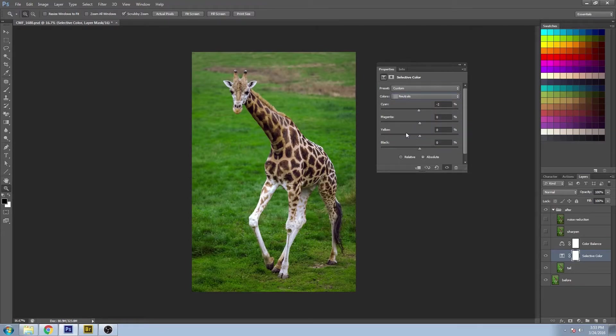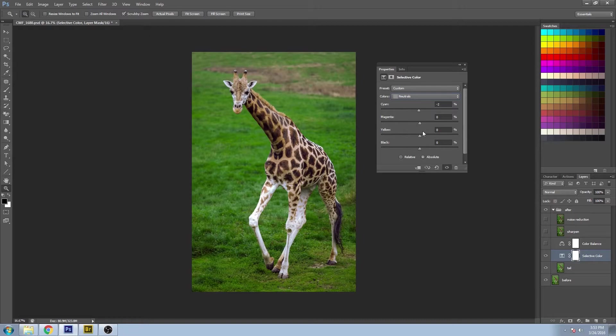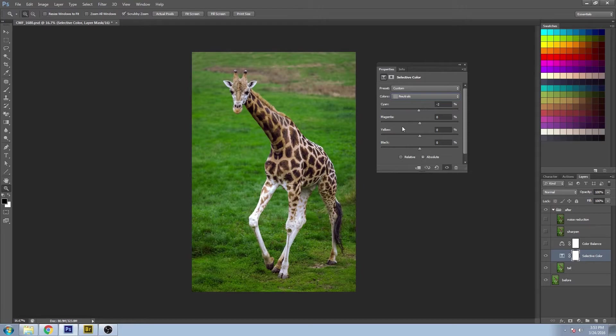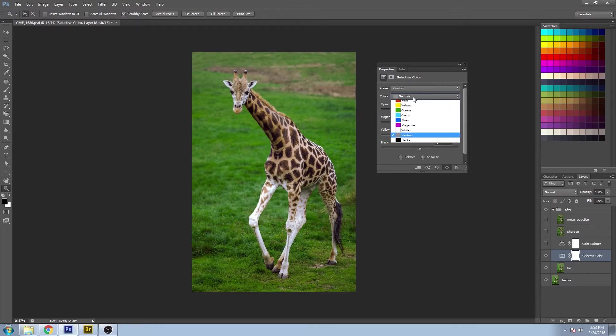Now if you go to the neutrals, I generally don't change much in the neutral area here. You can see the cyans I brought down a little bit. But I find that if you've worked your way through all the other colors, there shouldn't be a lot of changes in the neutrals.